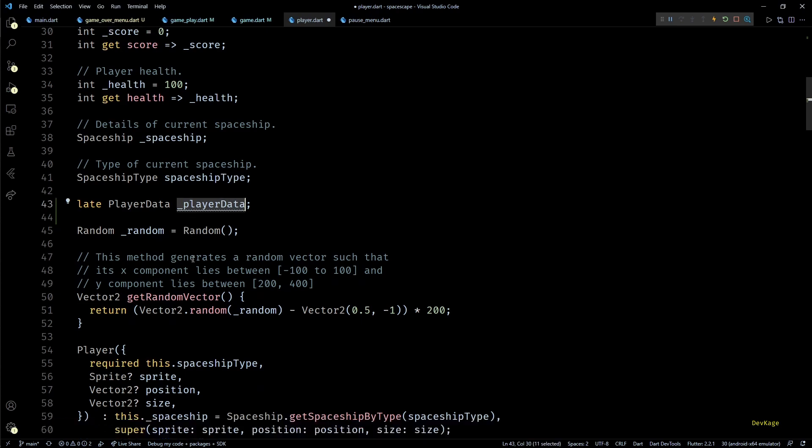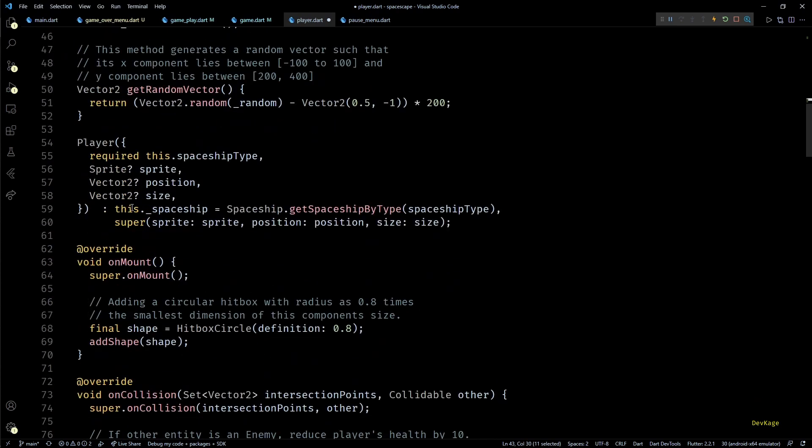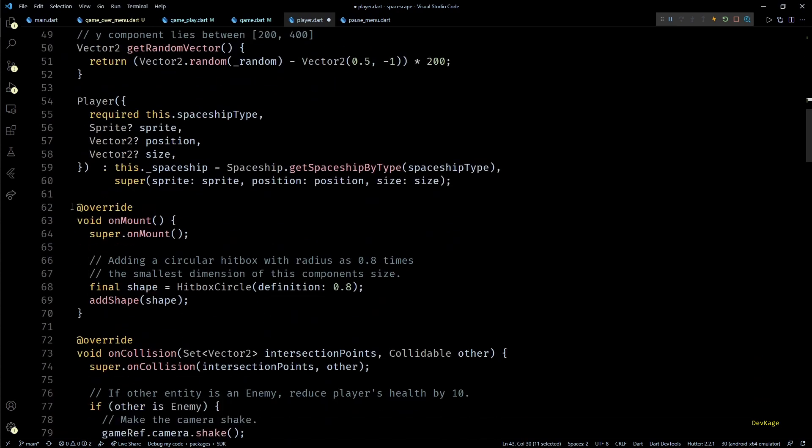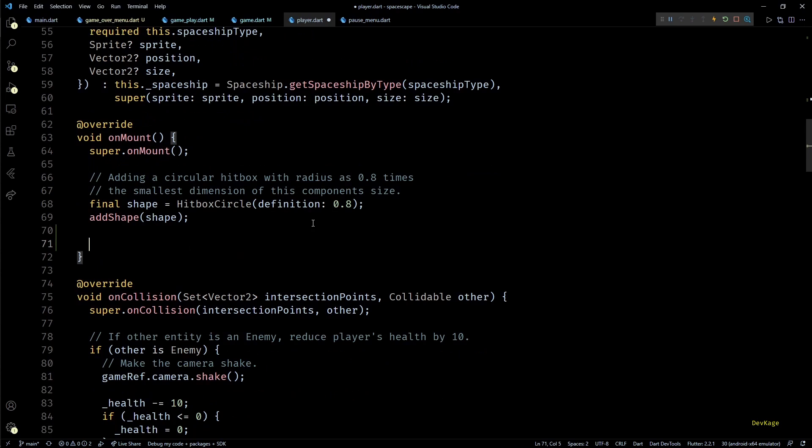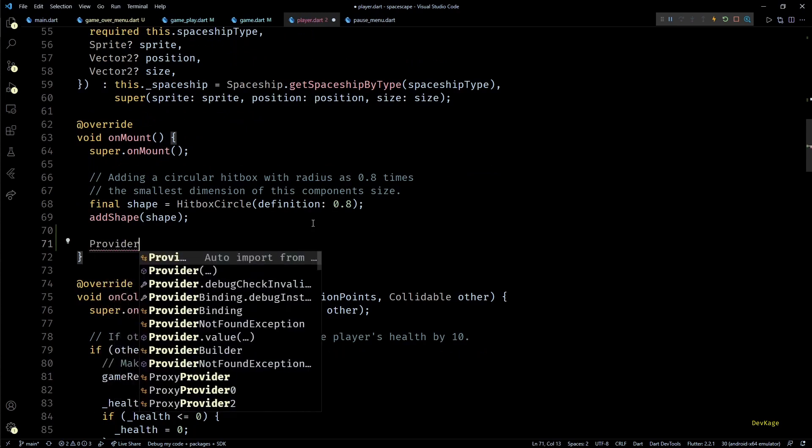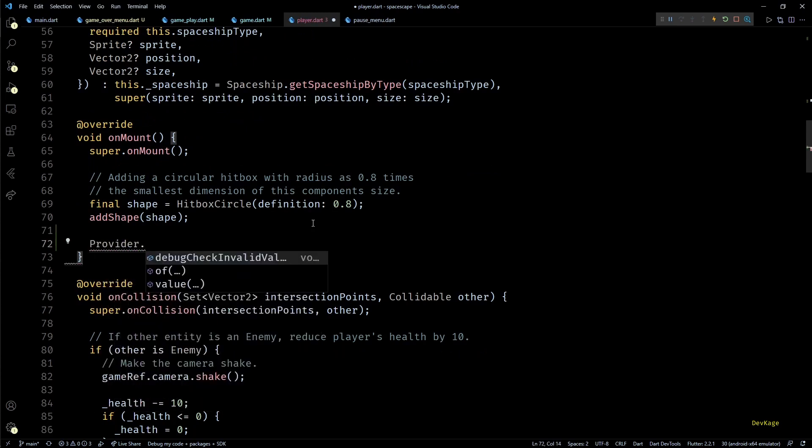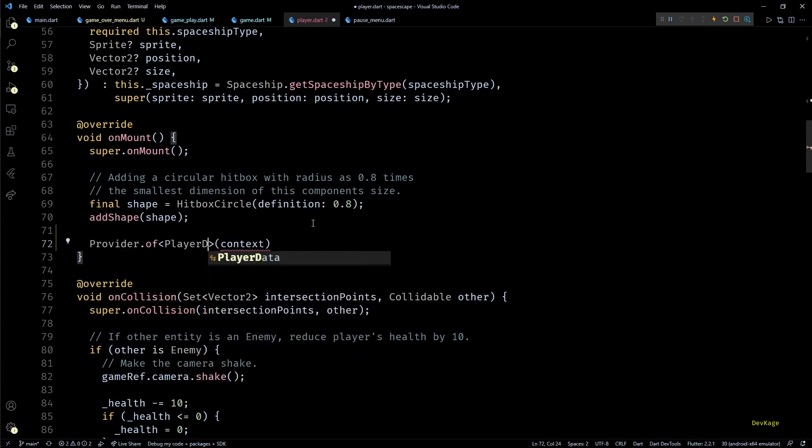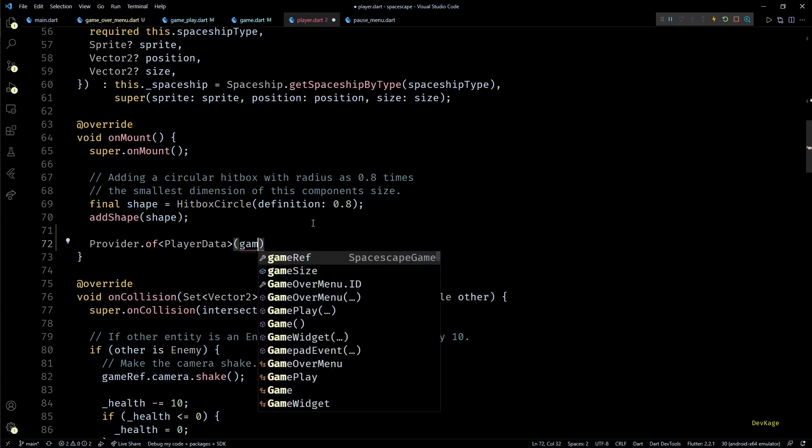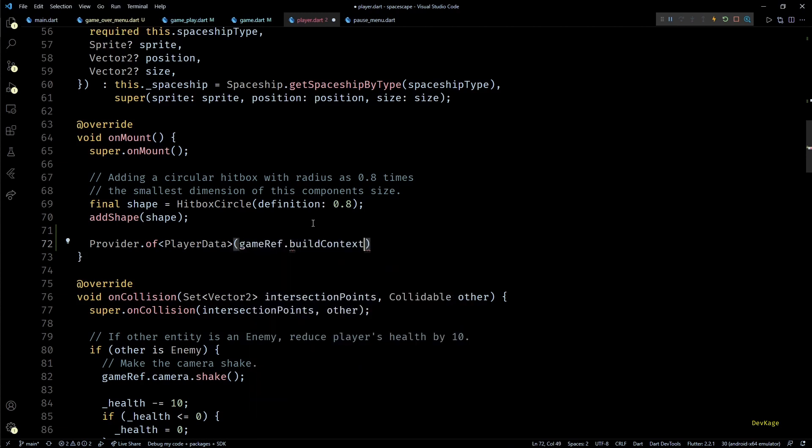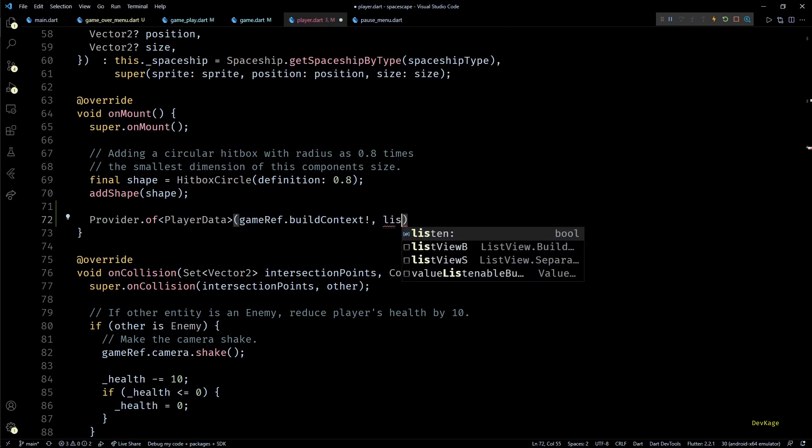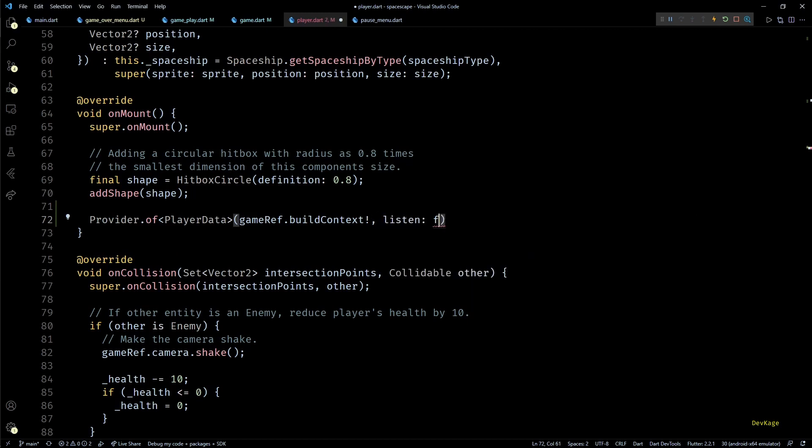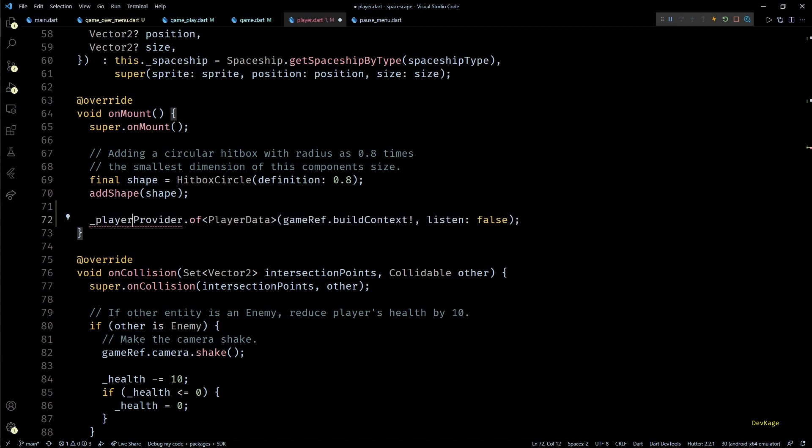Here I'll first add a new field of type PlayerData. I'll keep this a private field and since it will not be possible to initialize it inside the constructor I'll mark it as late. Next to initialize this field let's go to the onMount method of this class. Here after setting up the hitboxes I'll get the current player data using Provider.of method.